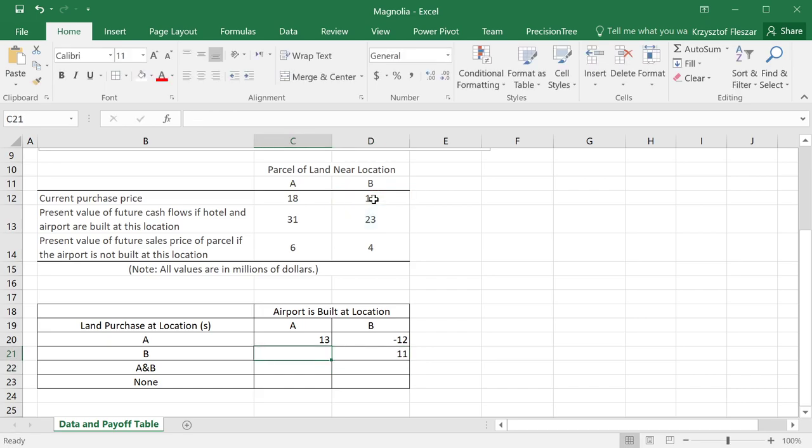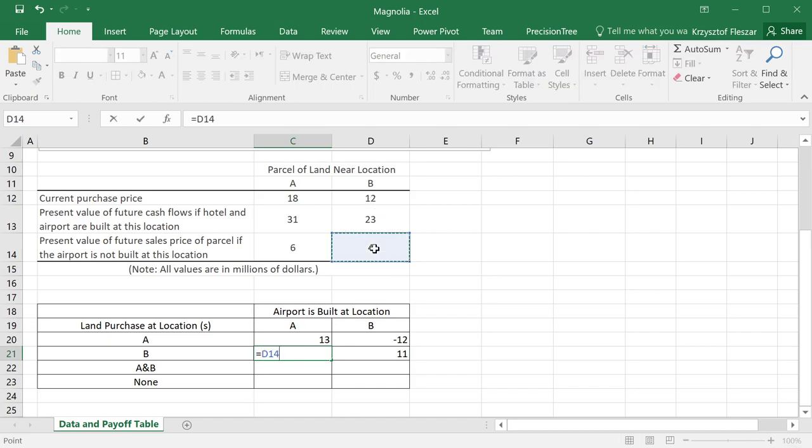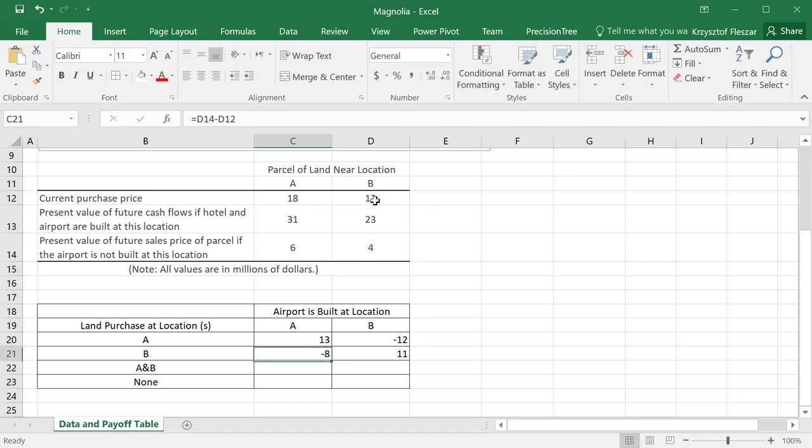And this one, we buy at B, but the airport is not near location B. It's near location A. So we will actually get only 4 million, and our cost is 12 million. So again, it's a negative one. So you see, it's a risky game. We can actually lose a lot.